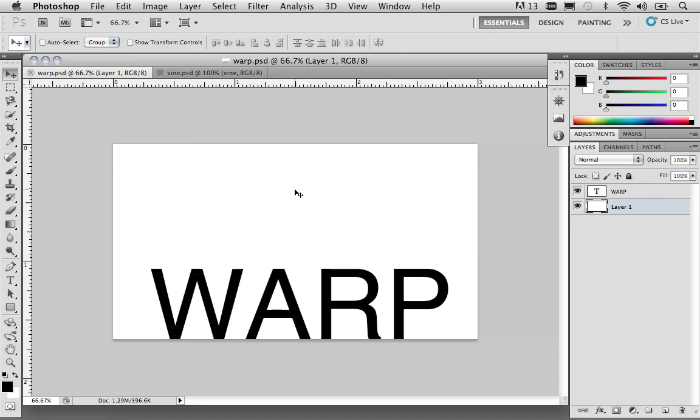So, like I said in the last movie, I just want to look at some other examples as to when and why you would consider using the Puppet Warp Tool.